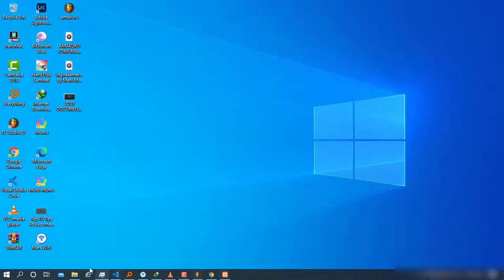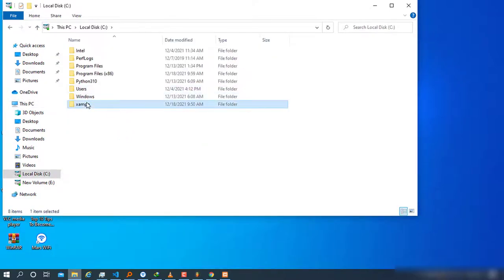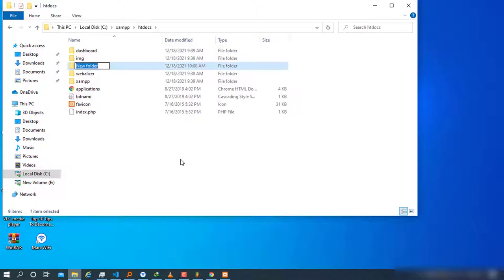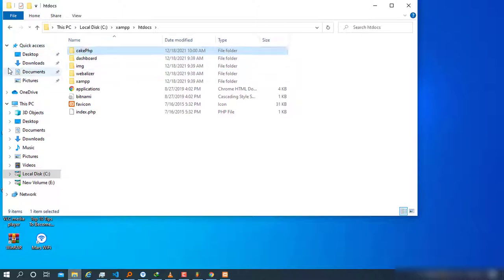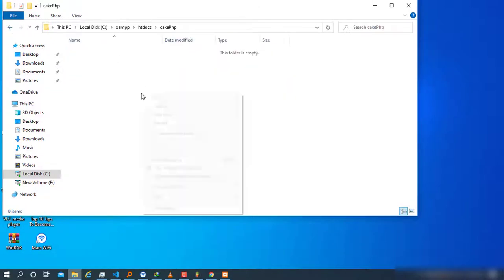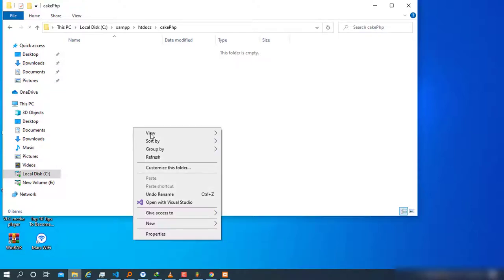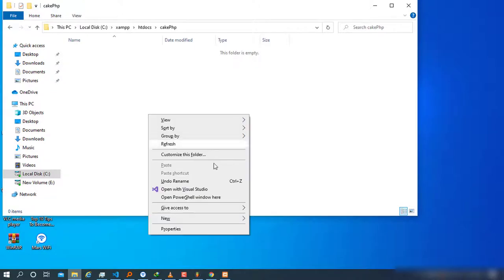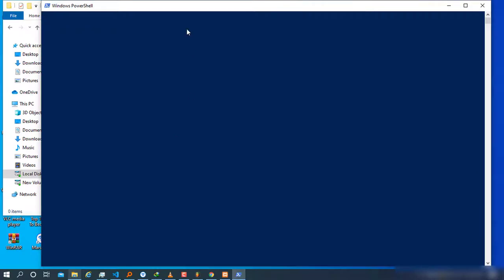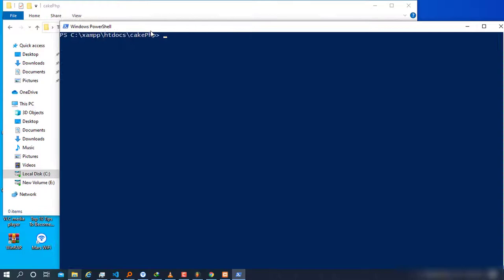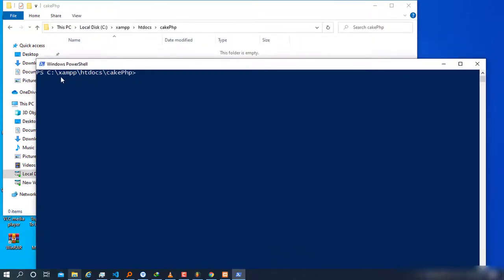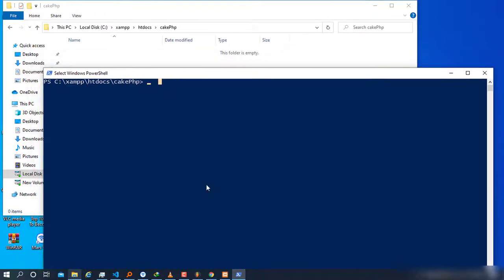Now choose the path where you want to install your CakePHP project. Go to Local Disk C, then xampp, then htdocs, and create a folder called, for example, 'CakePHP'. Go inside that folder, then hold Shift and right-click to open a PowerShell window here. This will open the terminal exactly in that path — C:\xampp\htdocs\CakePHP — which is where we want to run the installation command.